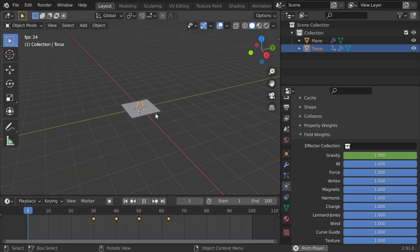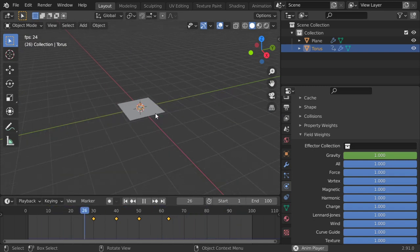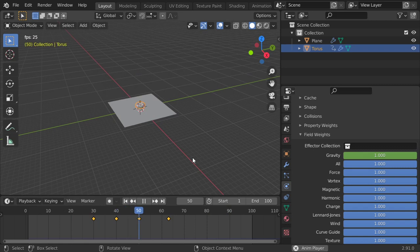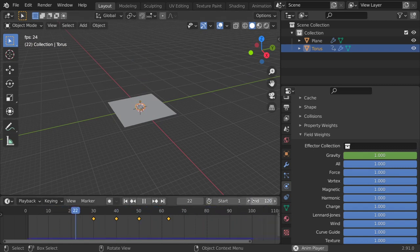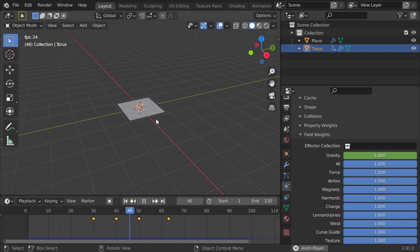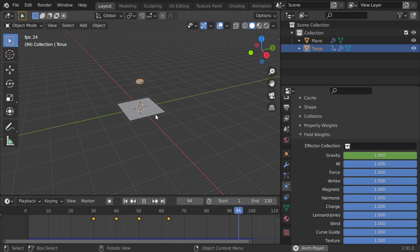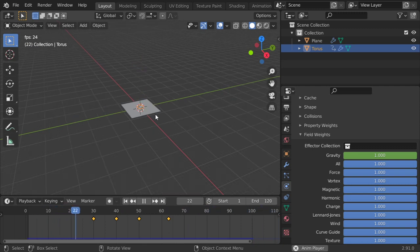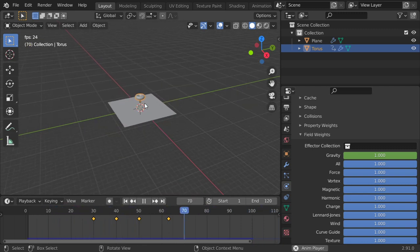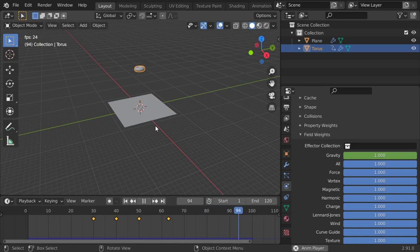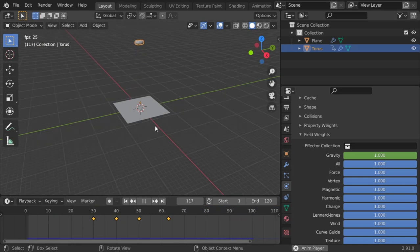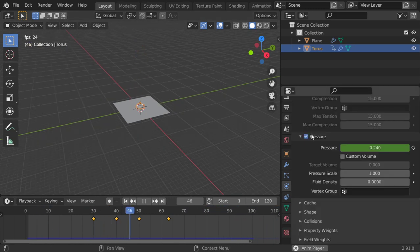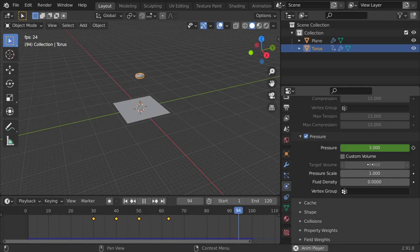And it's floating. So this was the animation and how we can use the air pressure, simply using the air pressure.